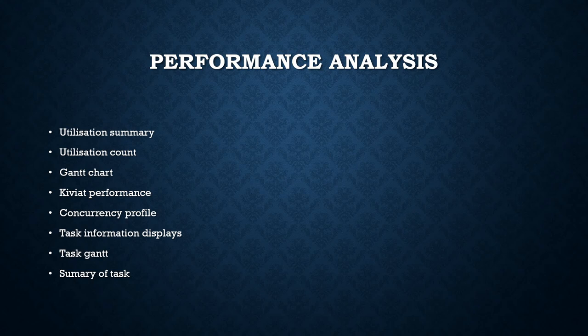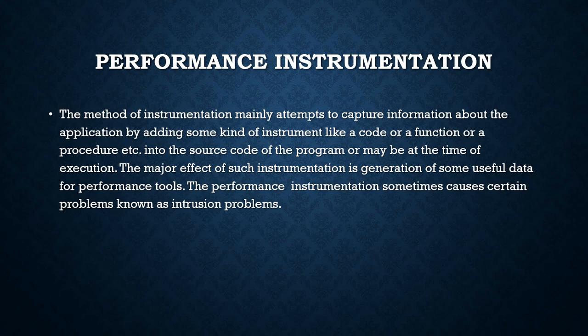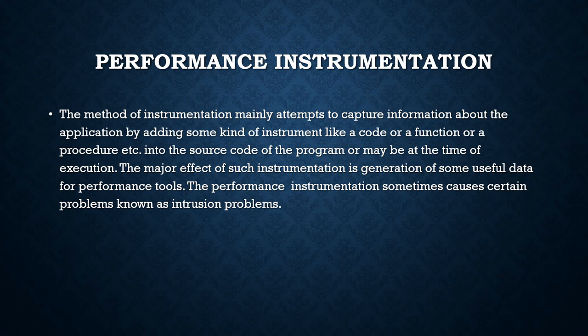The method of instrumentation mainly attempts to capture information about the application by adding some kind of instrument like a code, function, or procedure into the source code of the program, or maybe at the time of execution. The major effect of such instrumentation is generation of useful data for performance tools. Performance instrumentation sometimes causes certain problems known as intrusion problems.